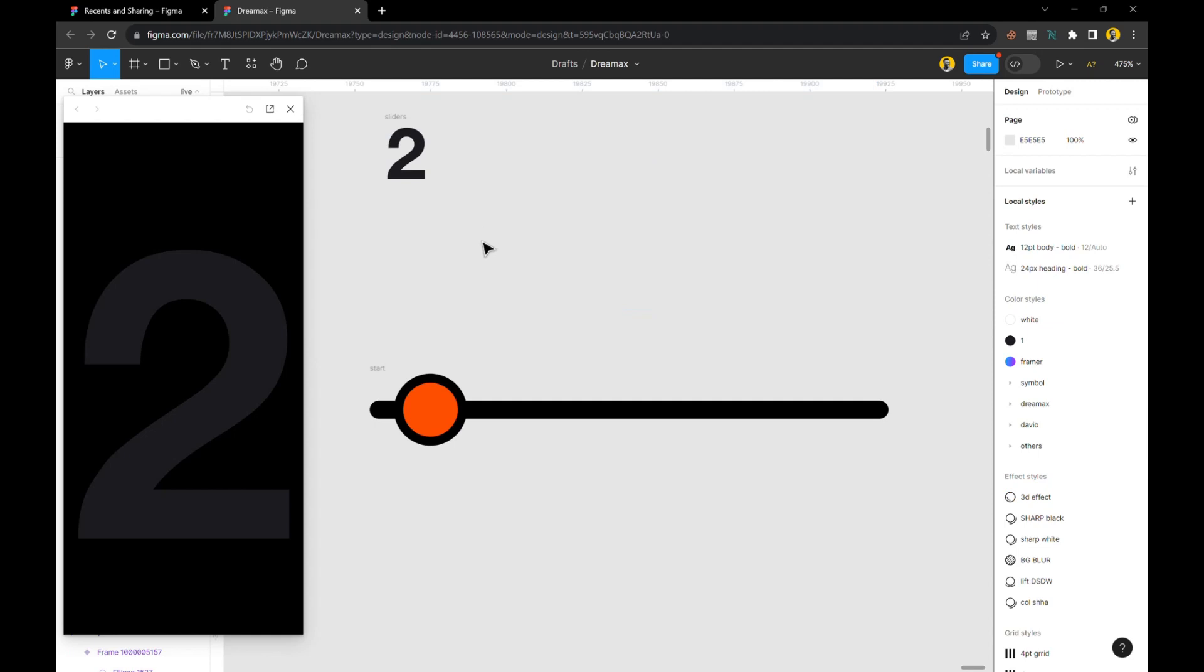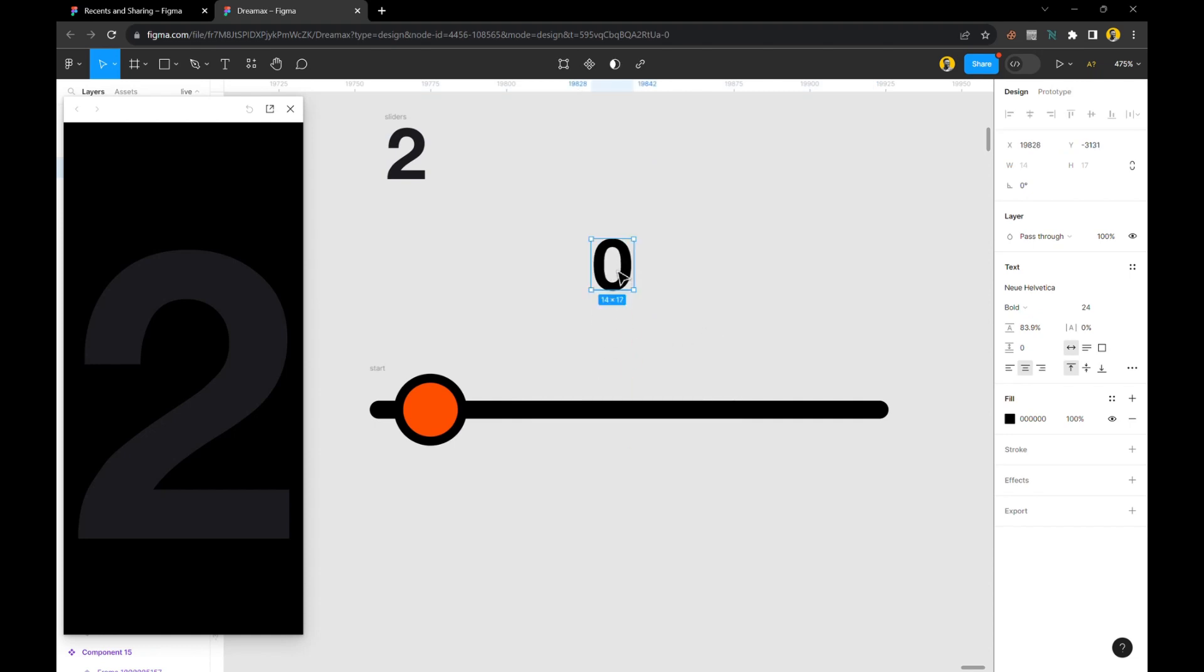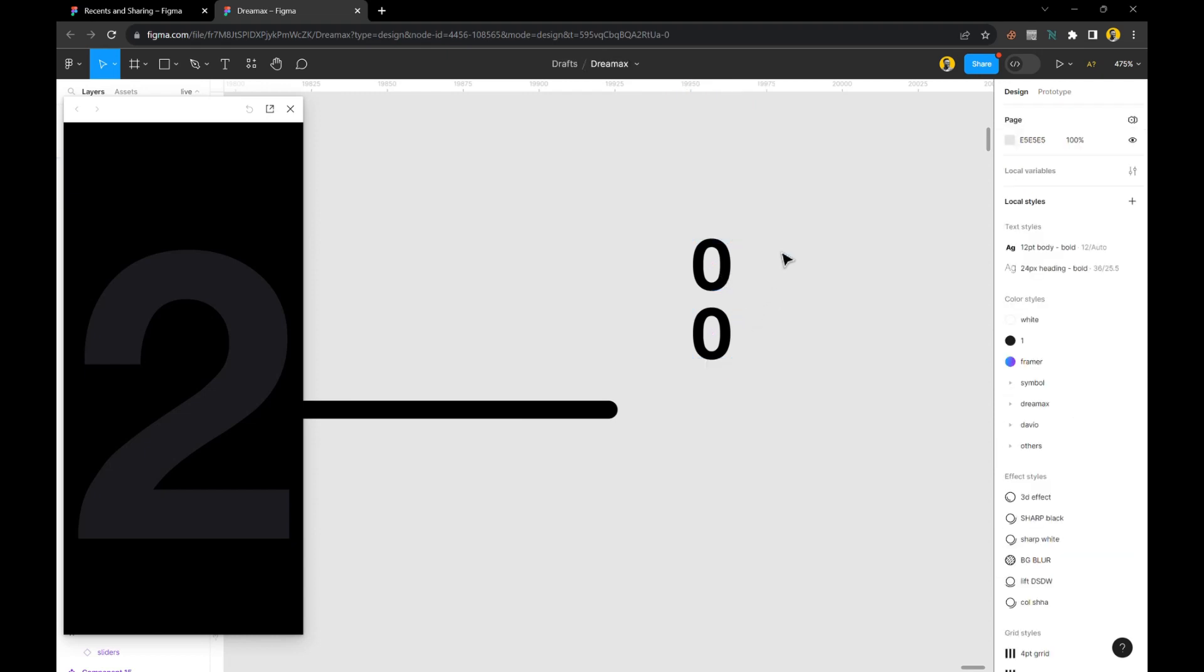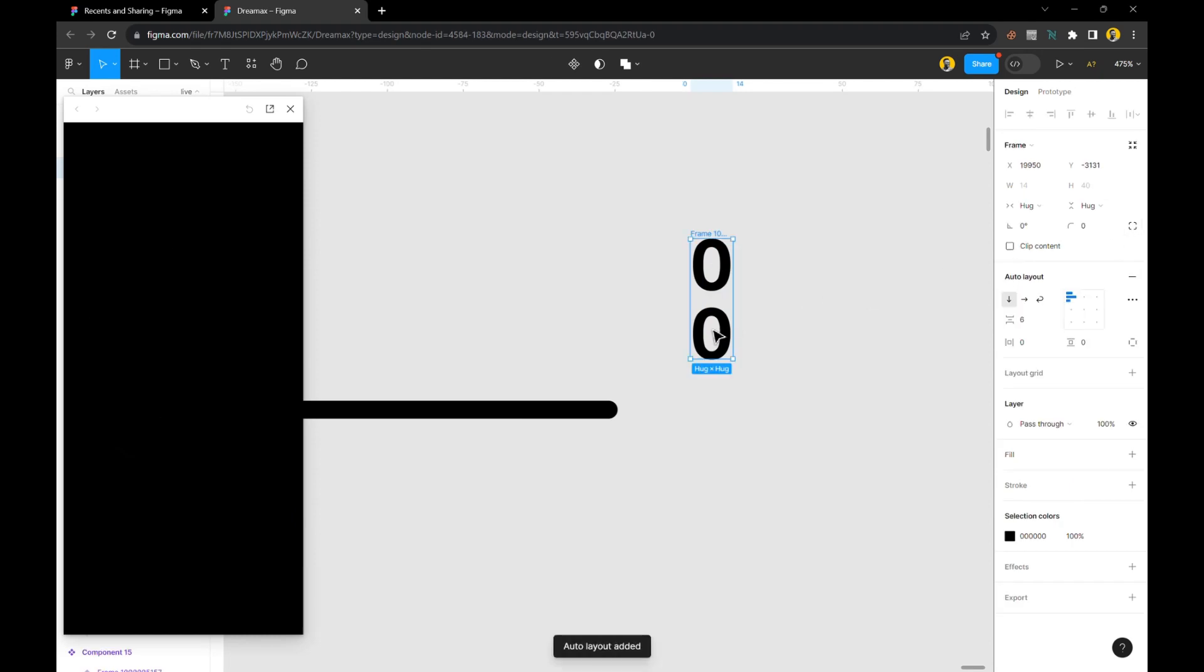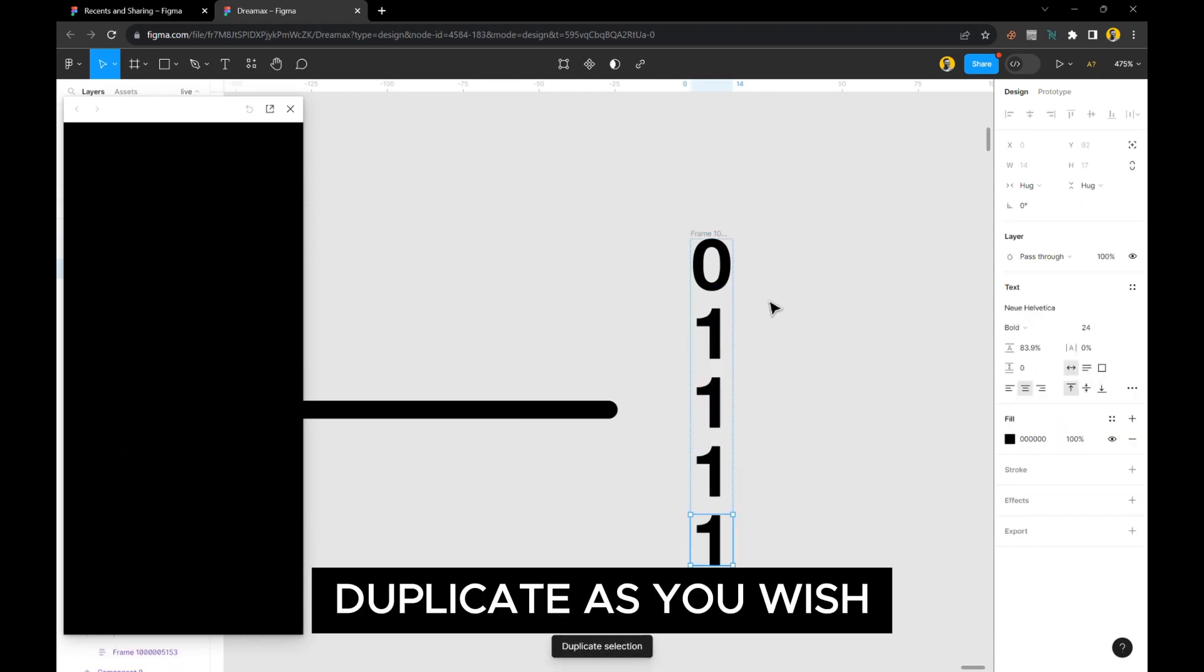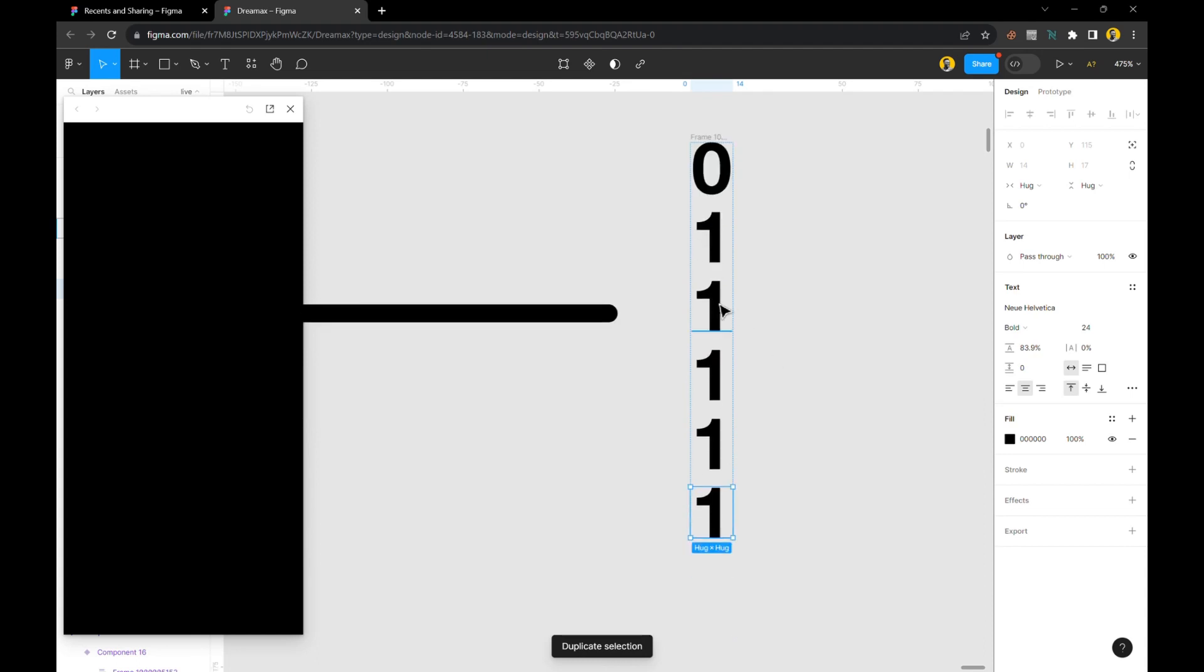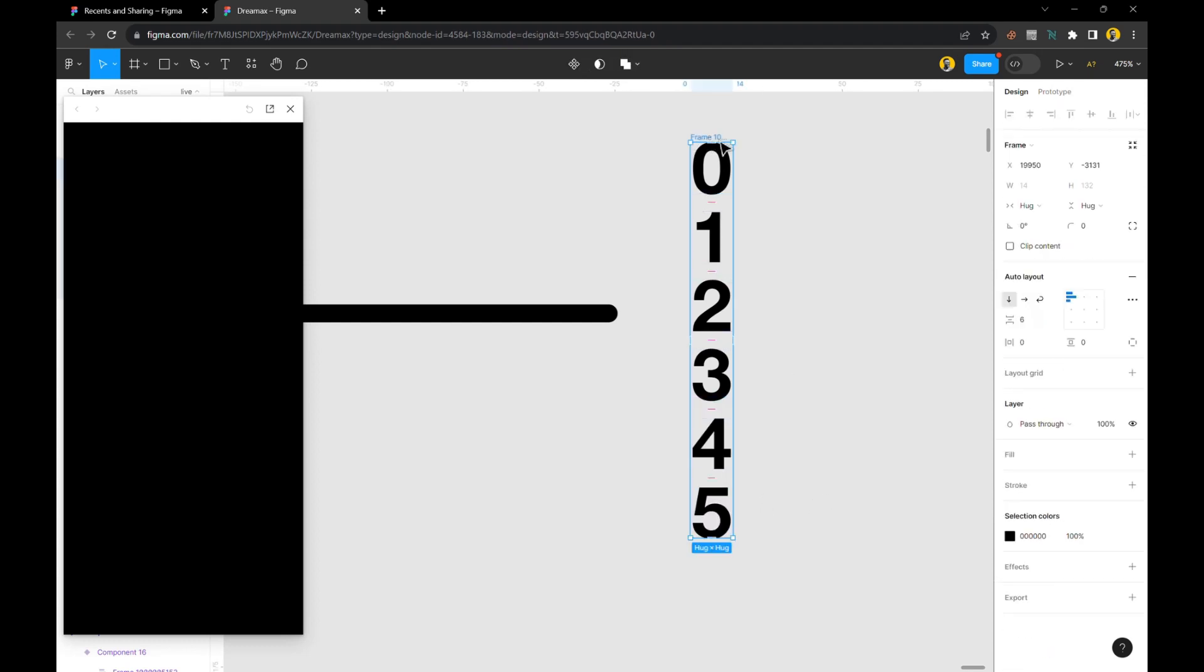rid of that—we don't need that anymore. Then I'll type in the text, starting from zero. I'll put it by the side and duplicate it multiple times. Select both of them, put them in an auto layout frame, and then change this to one and duplicate it more times: two, three, four, five. You can make yours as lengthy